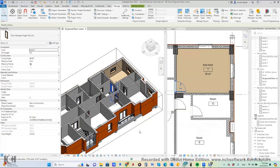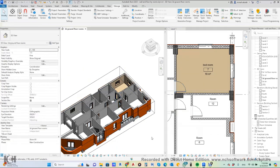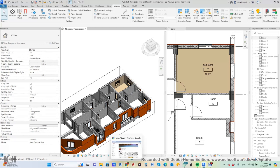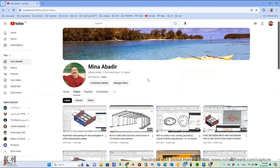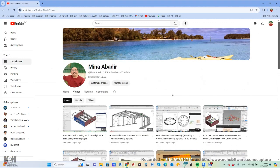This is how to automatically use a Dynamo script to make finishing for floors and walls. If you like this video, please like and share — it will help a lot. Thanks for watching.